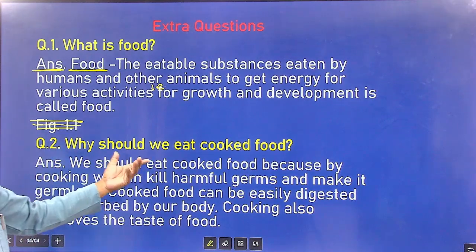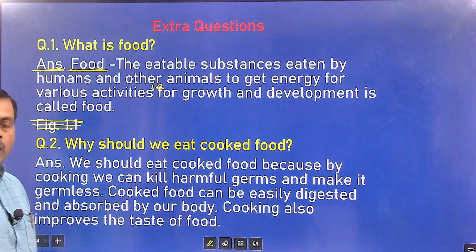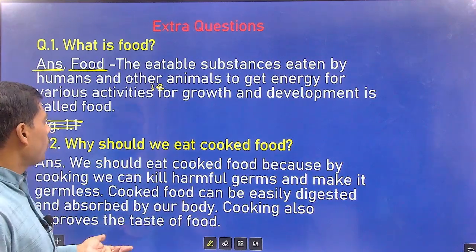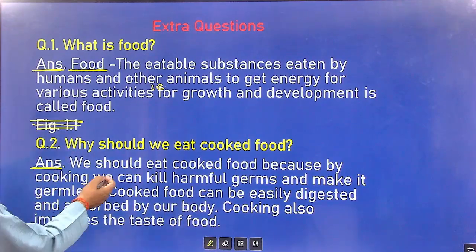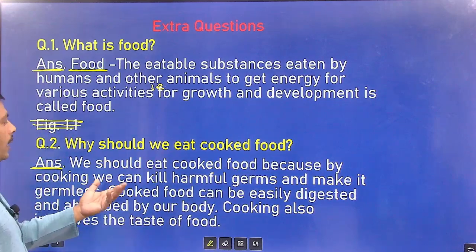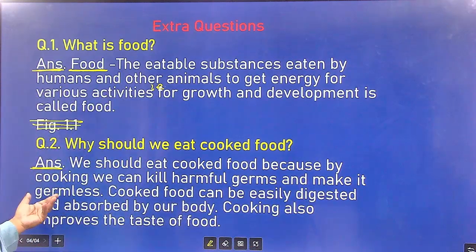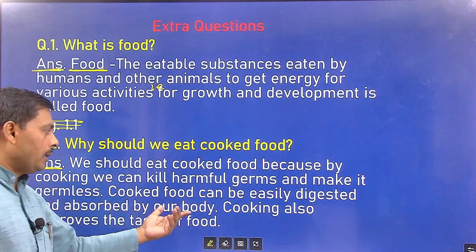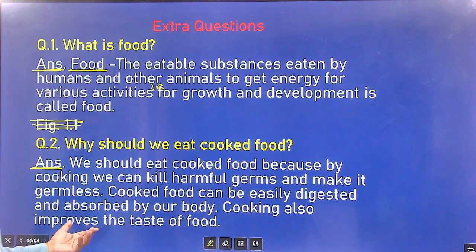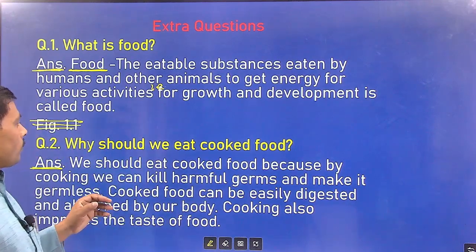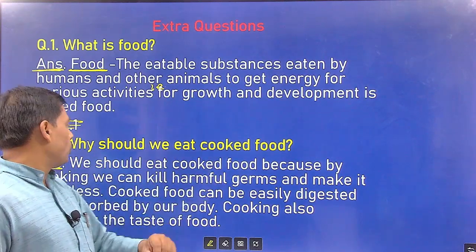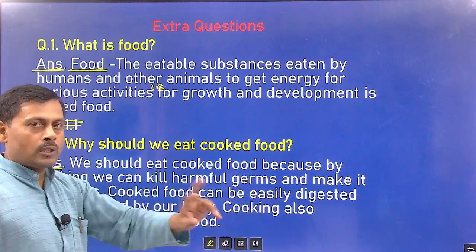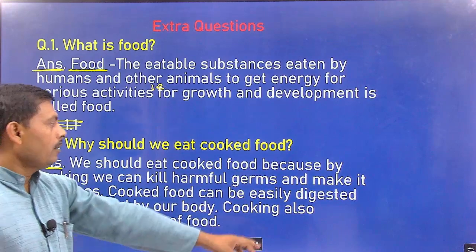Question 2: Why should we eat cooked food? Some animals eat raw food materials, but we eat cooked food. We should eat cooked food because by cooking we can kill harmful germs and make it germless. Cooked food can be easily digested and absorbed by our body. Cooking also improves the taste of food.